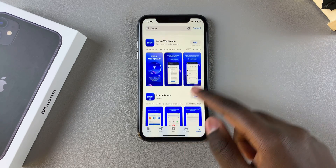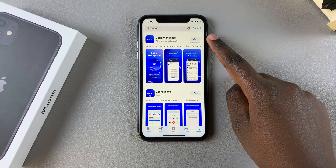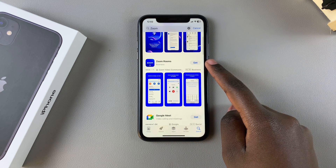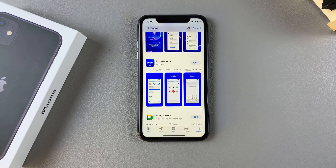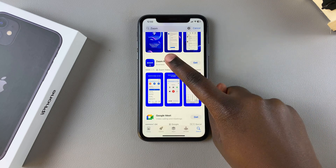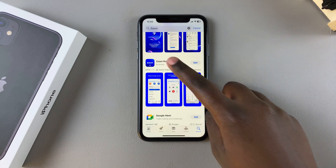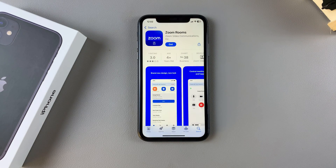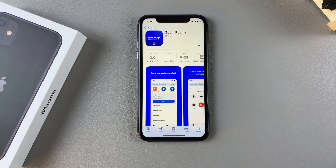You have two options: Zoom Workplace and Zoom Rooms. Choose which option you prefer to install and then select it. Once you've selected it, tap on 'Get' to start the installation process.